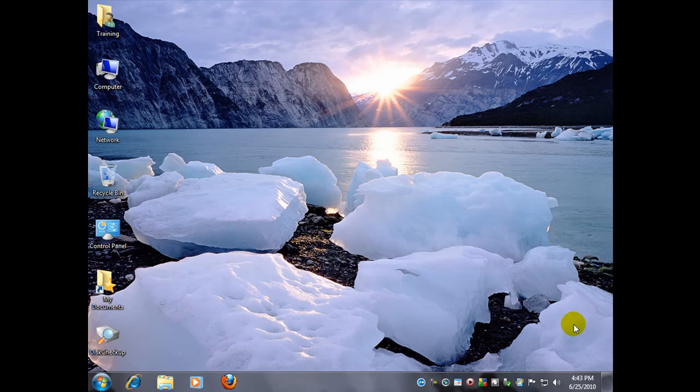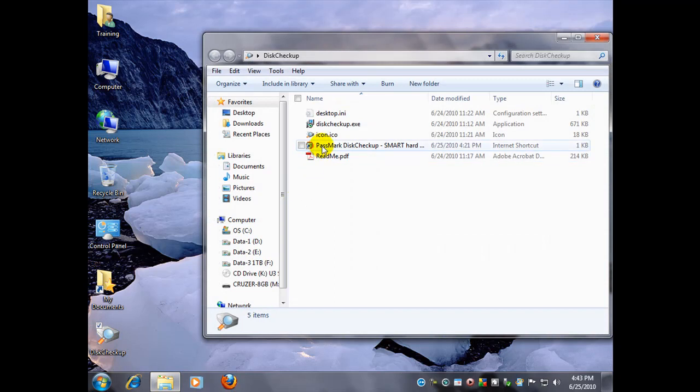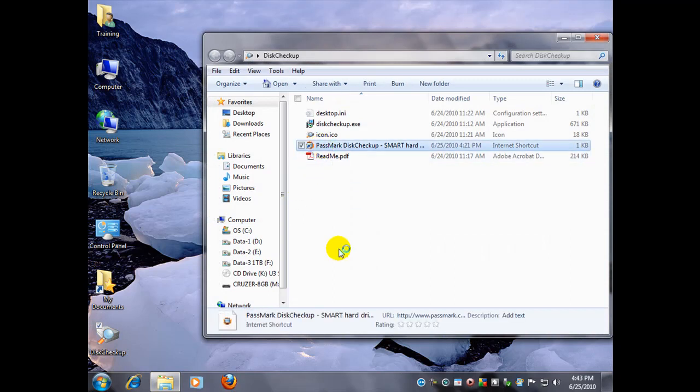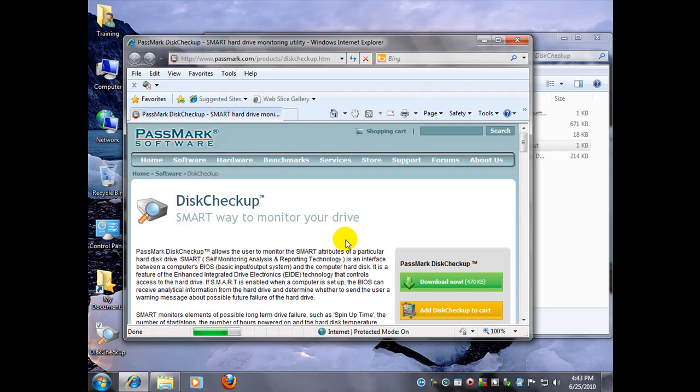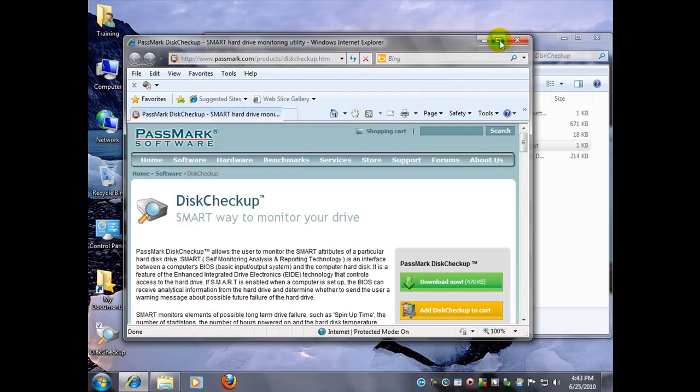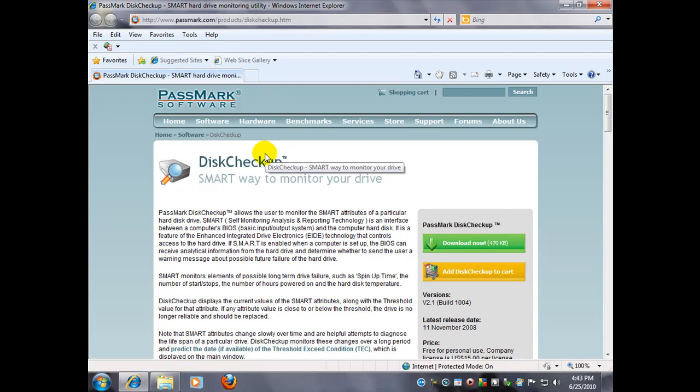With that said, let's go ahead and get started. I'm going to open up where I have my link so we can go to their website. I'll post this link in the video's description box. Anyways, this is the company Passmark Software. They got a great product here.